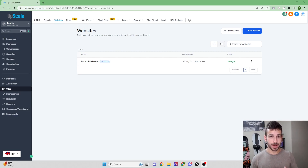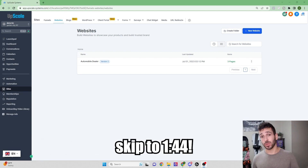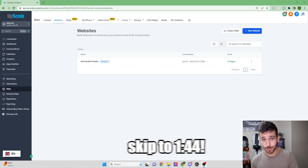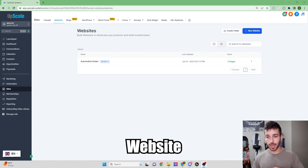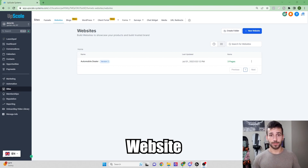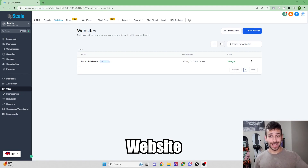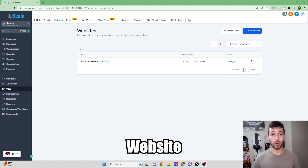Before we jump into the builder itself, I want to go over the difference between a website and a funnel. If you already know the difference, you can skip past this part. A website is a place you go to find all the information you might need for a business — their address, phone number, email, contact form, appointment booking, or even to make a purchase.